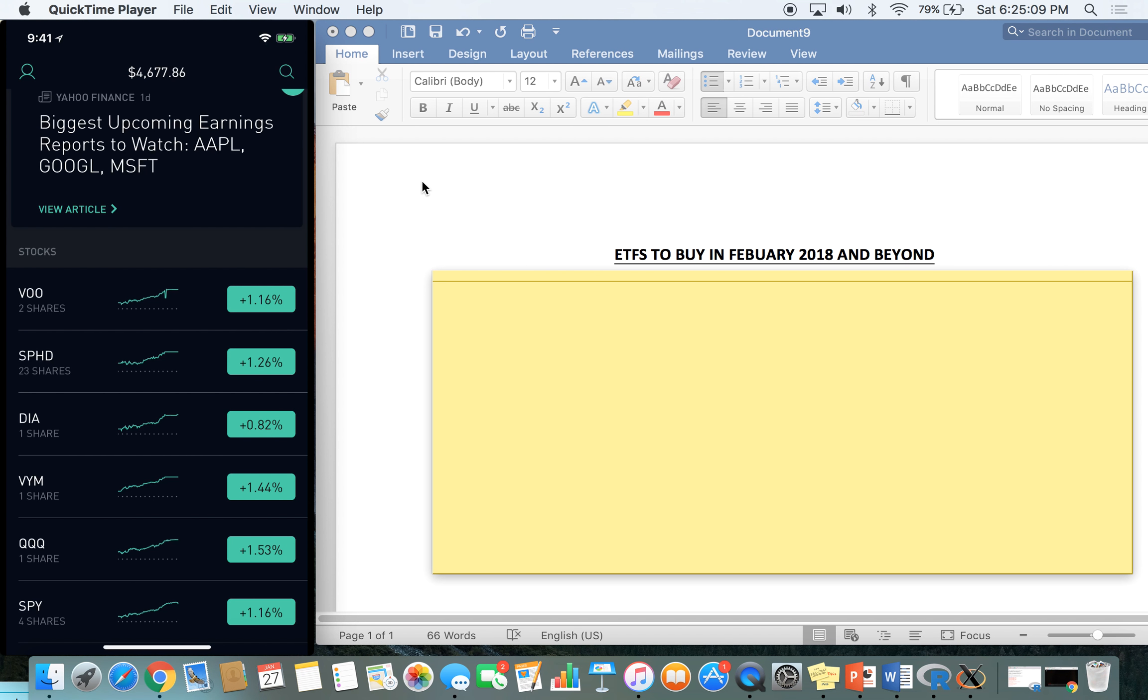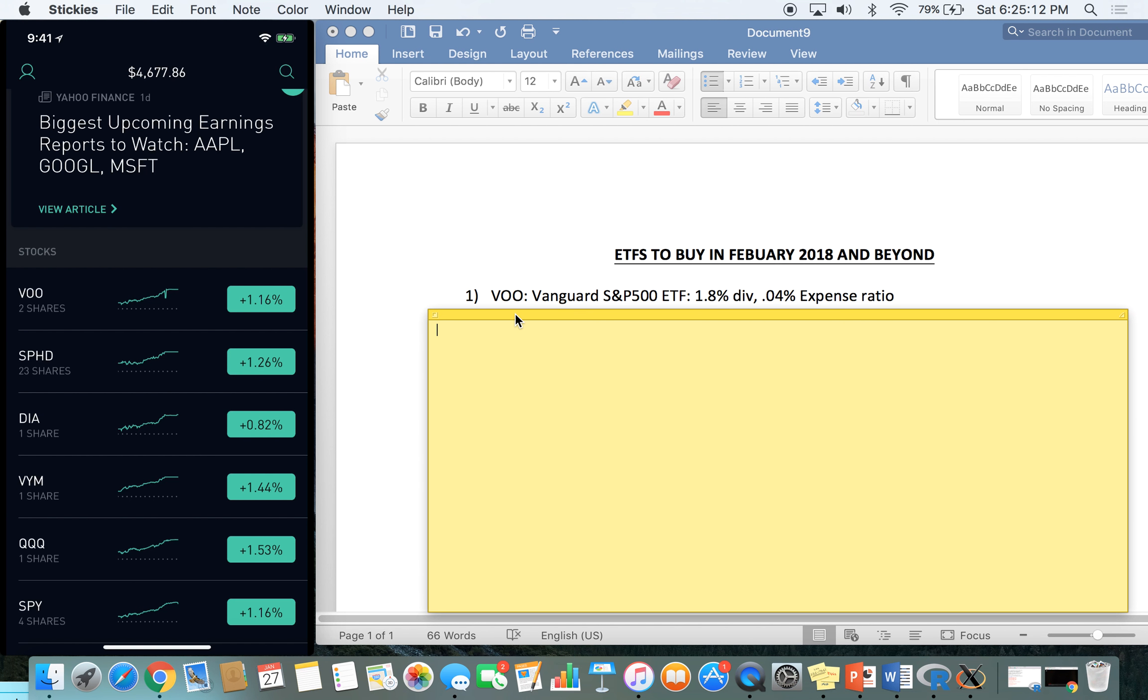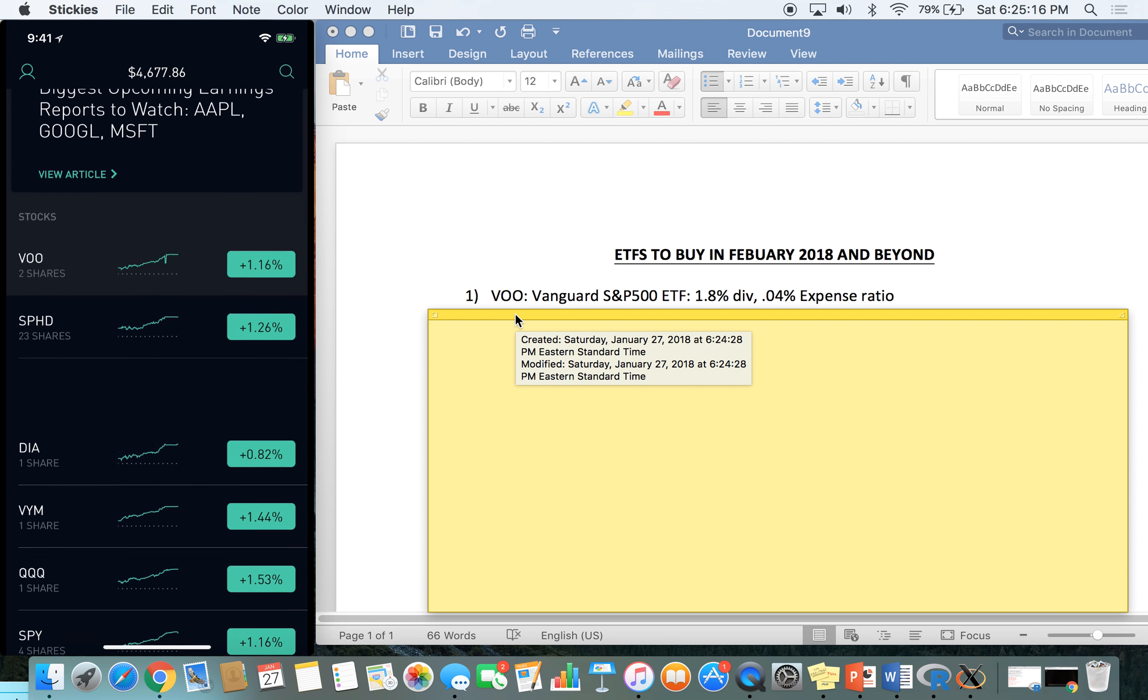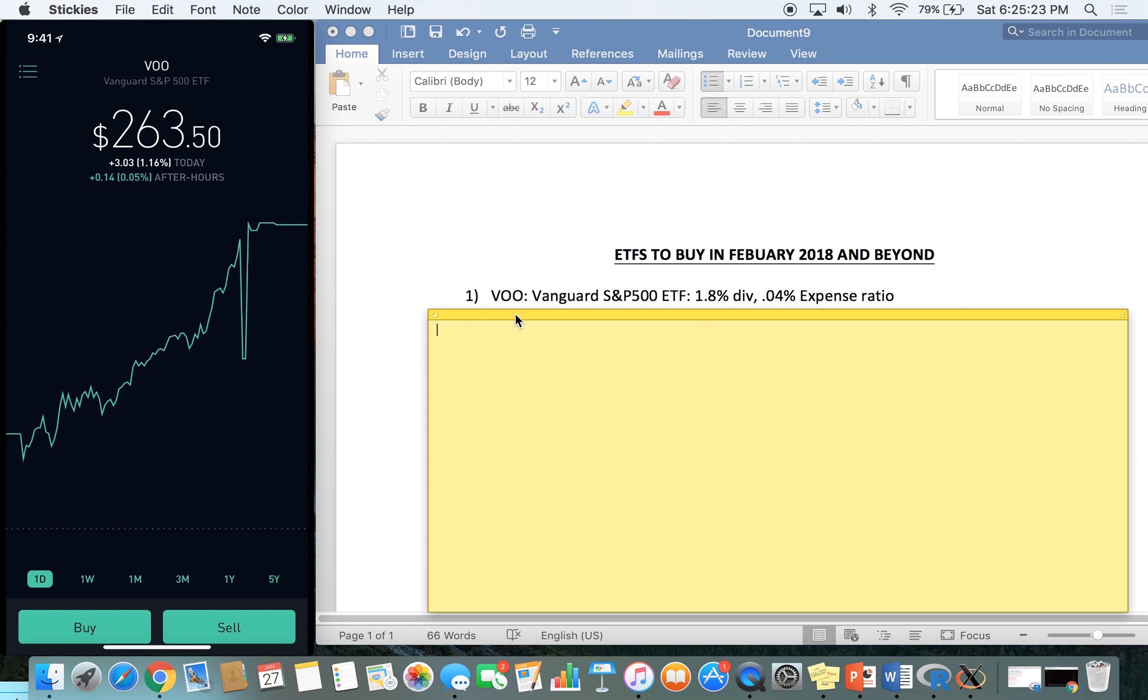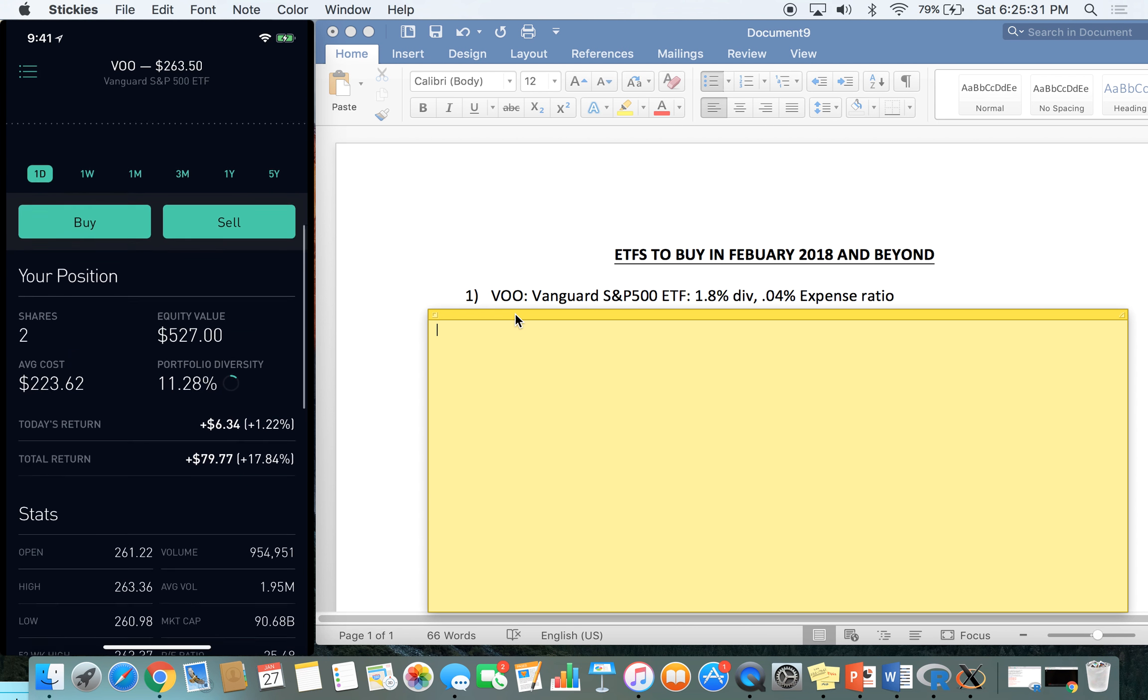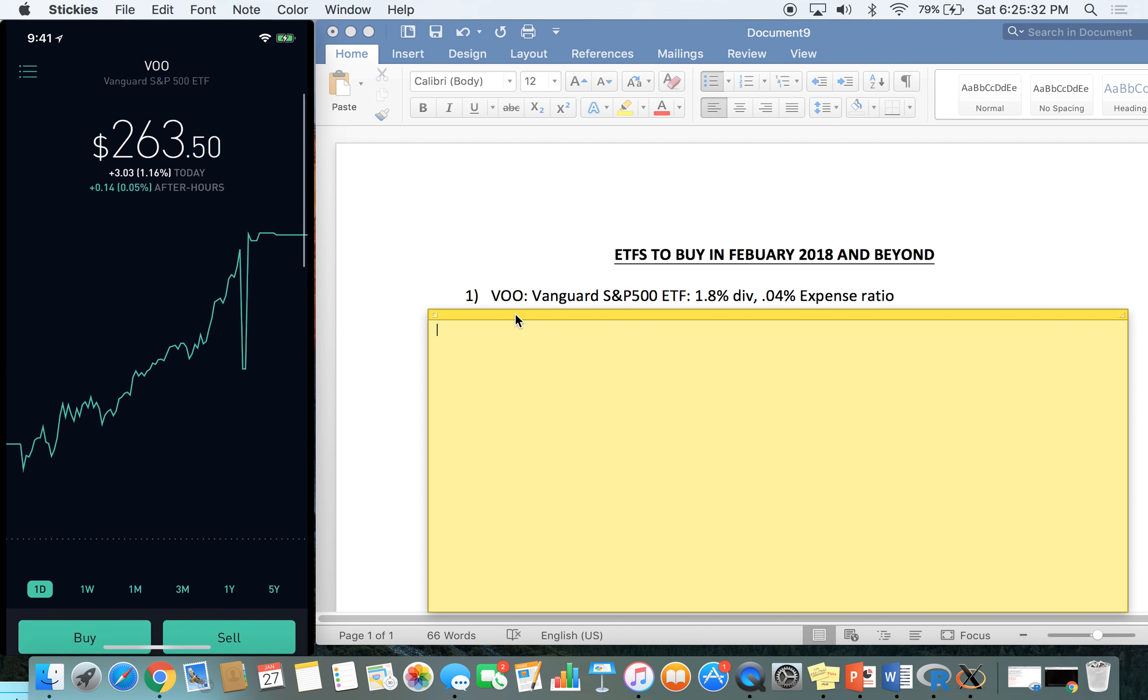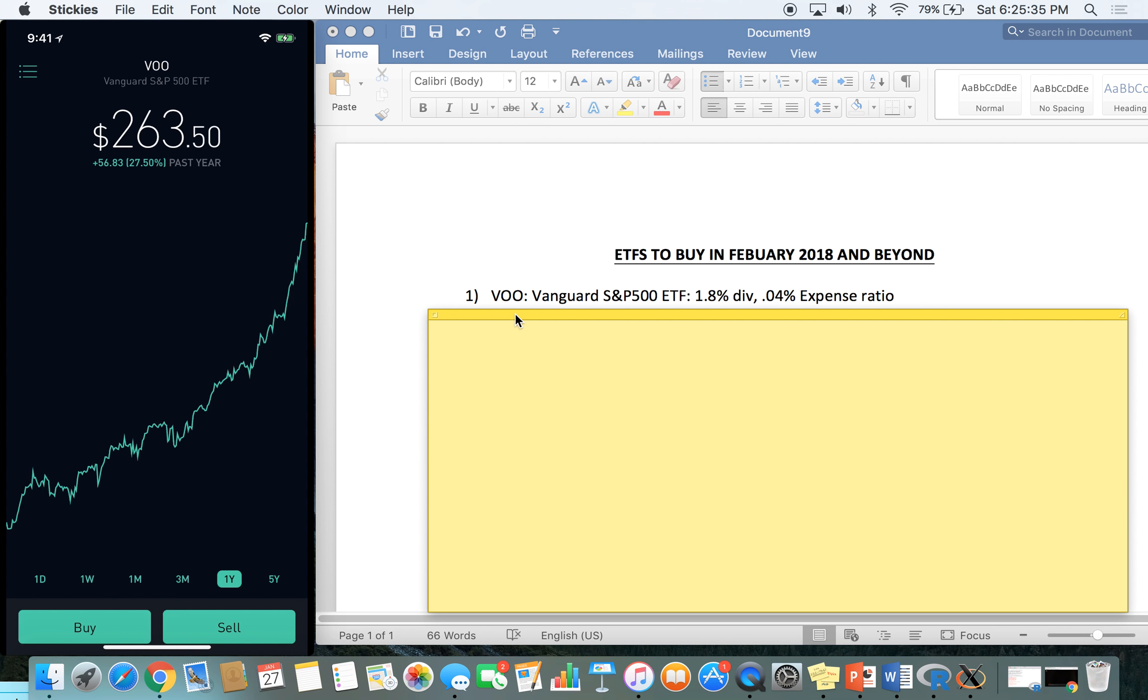Number one is going to be VOO. VOO is a Vanguard S&P 500 ETF and what an ETF is, if you guys just don't know really quick, it's like a basket of stocks. This one's going to be the exact S&P 500 index. It's going to perform just about the same and it's put on by Vanguard. VOO has, so far in the last year, has gone up 27 and a half percent, which is just absolutely insane.